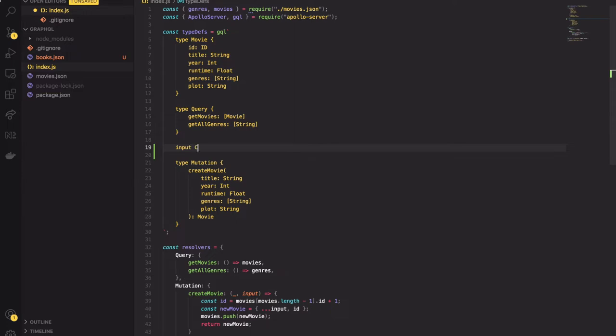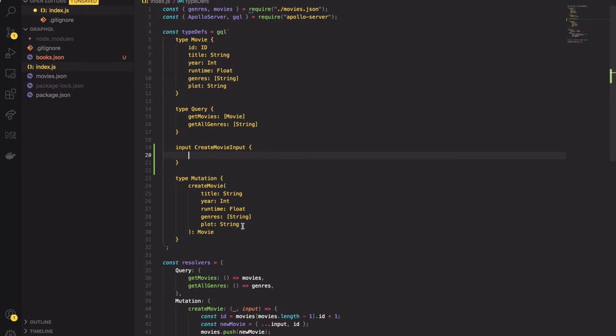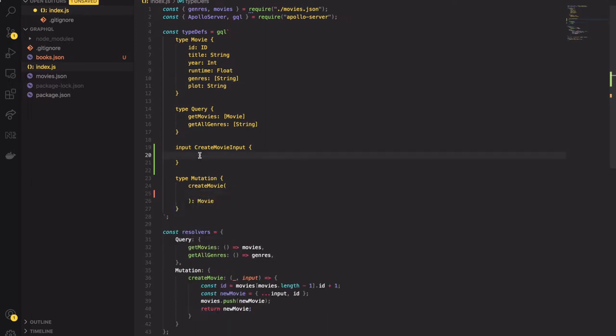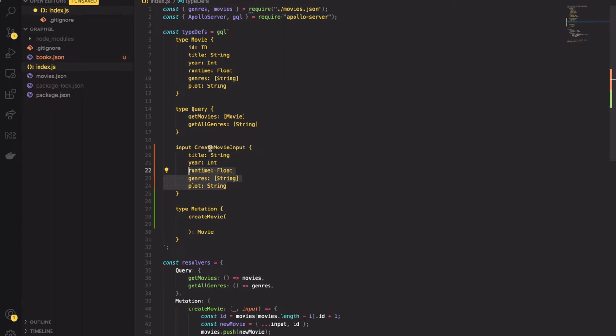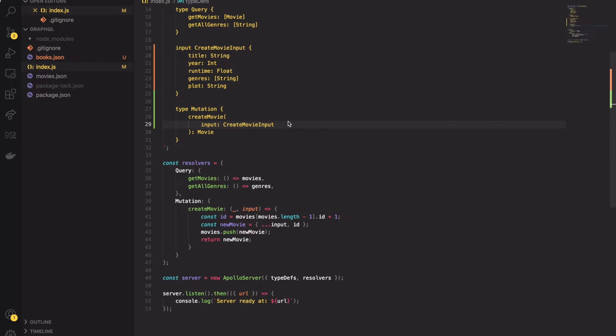So I will create a movie input and copy and paste movie's properties there. In our mutation function I will add input variable and I will call it input. Next I will set its return type to be createMovieInput type. After updating the schema we also have to update the resolver function.